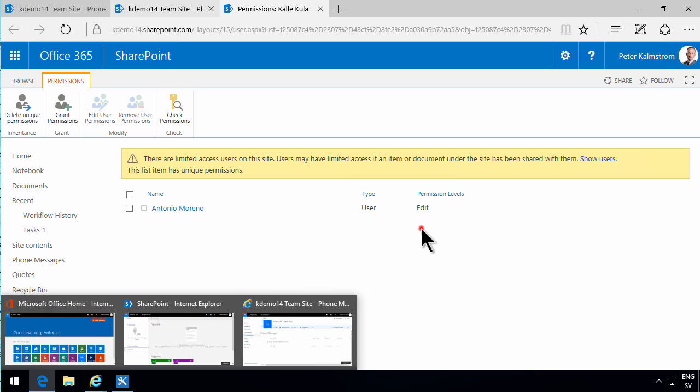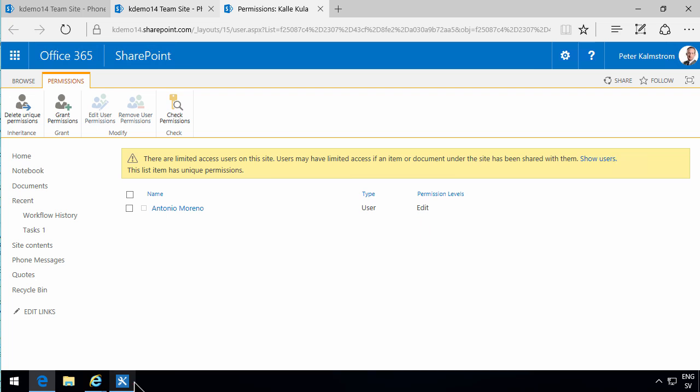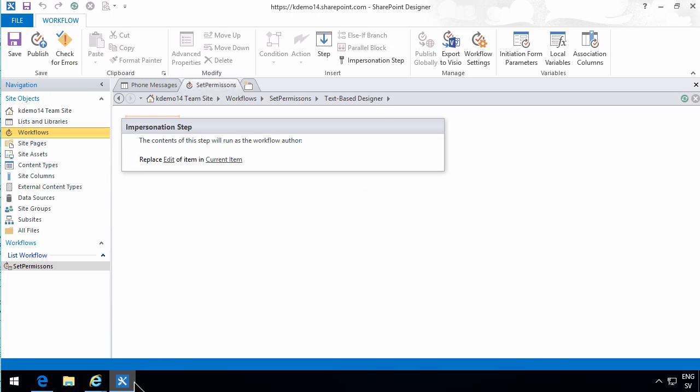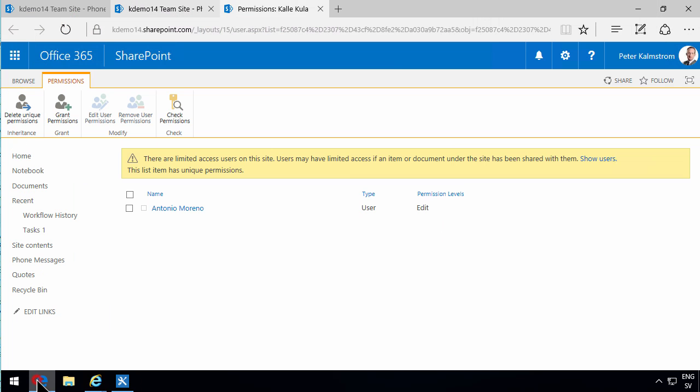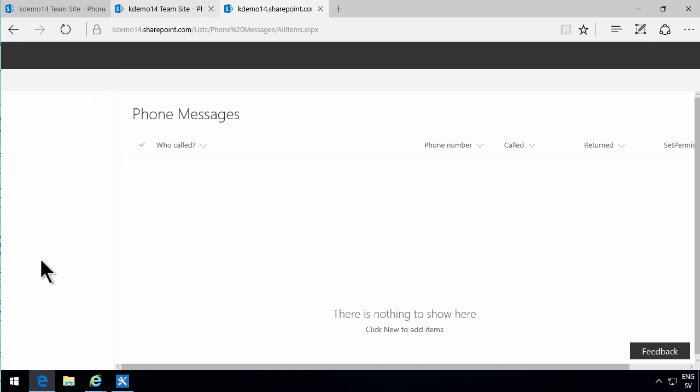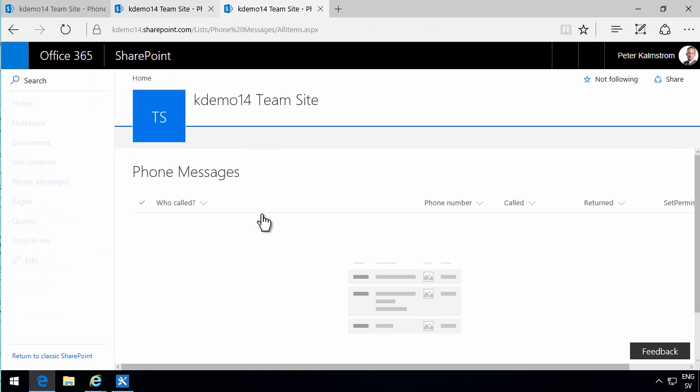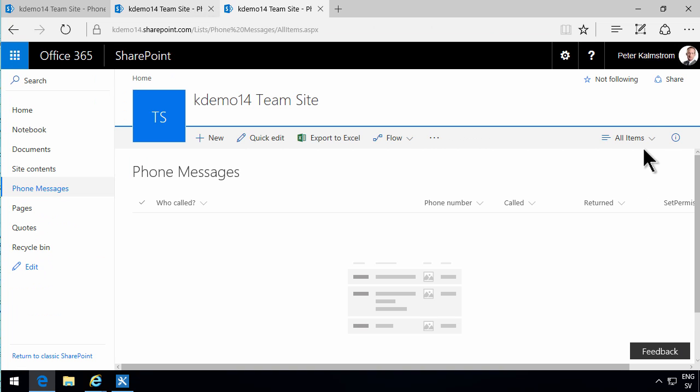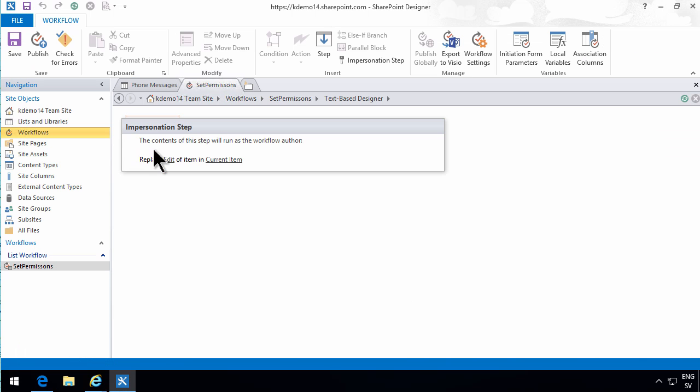So that showed you three different ways of working with permissions or hiding content rather. And the first one was just working with the view. Second one was manually setting the permissions. And the third one was creating an impersonation step in a workflow to set the permissions automatically when an item is changed or of course added. Thank you for watching this demonstration.